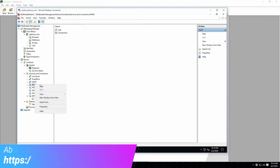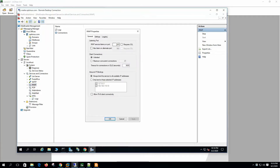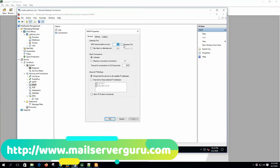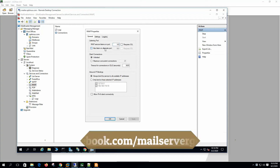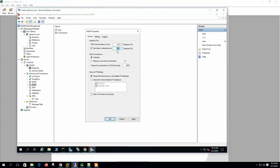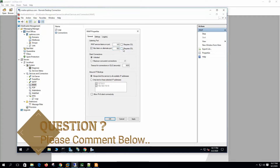Let's open the IMAP properties. The IMAP service listens on port 143 — this is the default port. If we check 'Require SSL' this will enable SSL encryption for the default port. We can also check the alternate port 993; this is general practice — IMAP listens on port 993 with SSL support.